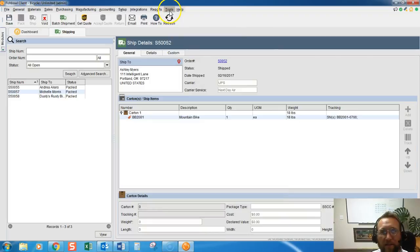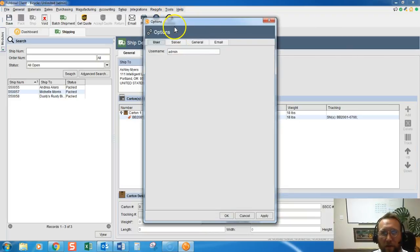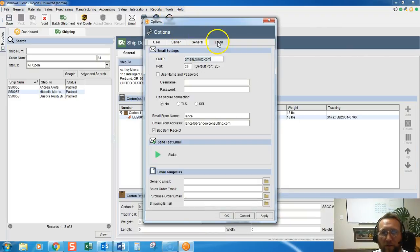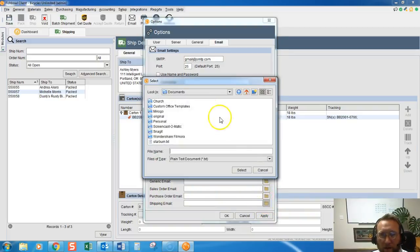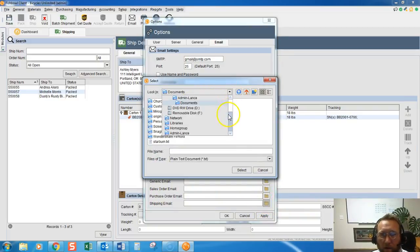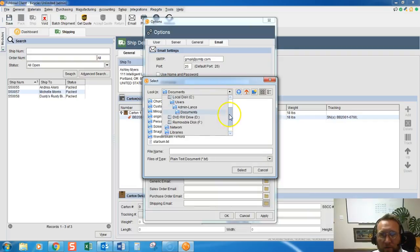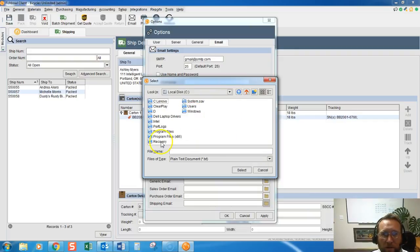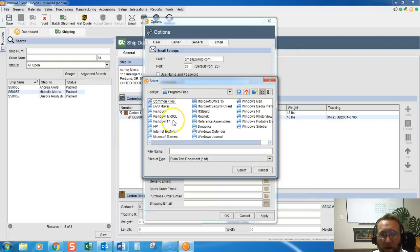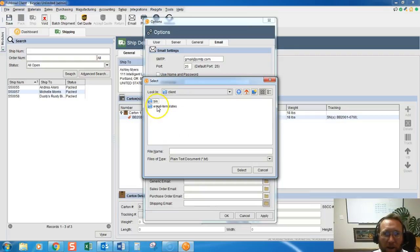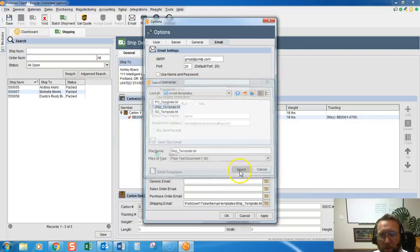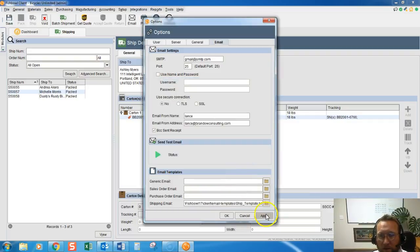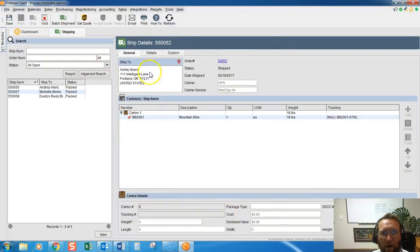I guess I kind of skipped that. Let me go back to tools, module options, email, and we can actually throw a template in here. I'm going to browse to program files, Fishbowl, client, email templates, ship template. I've done this like 100 times. OK.